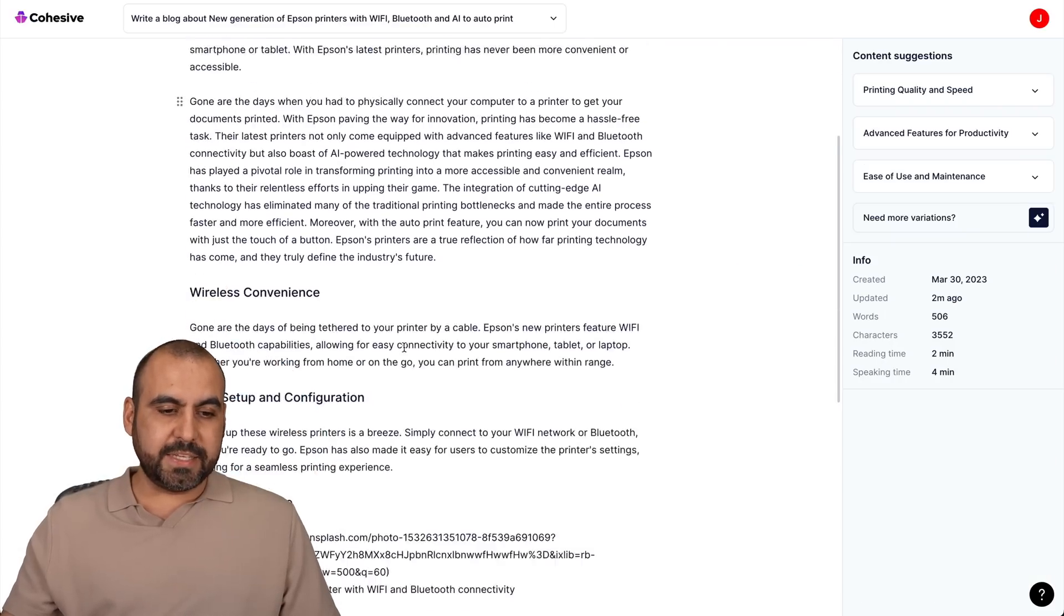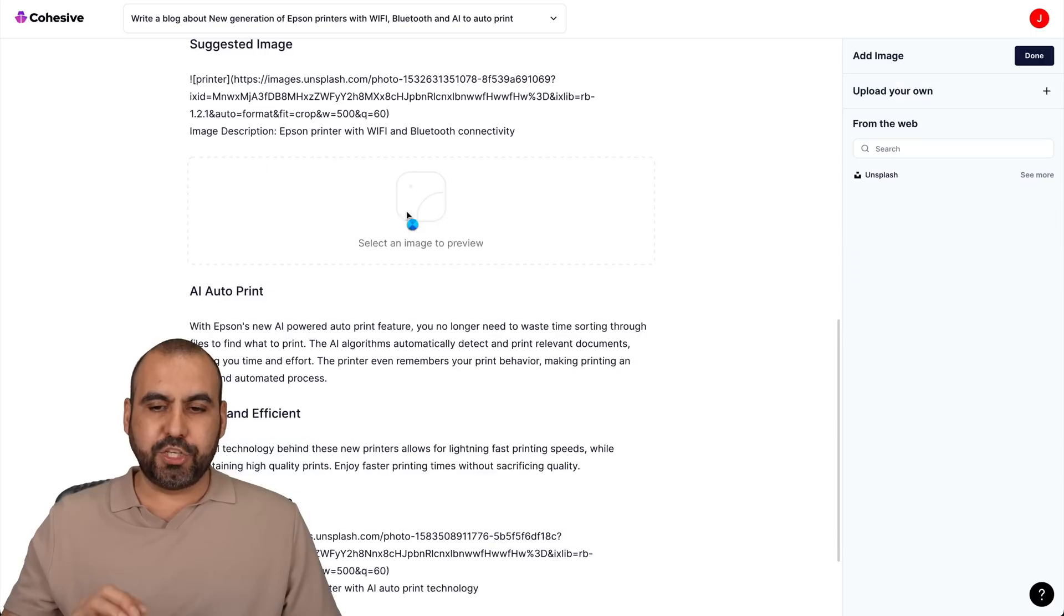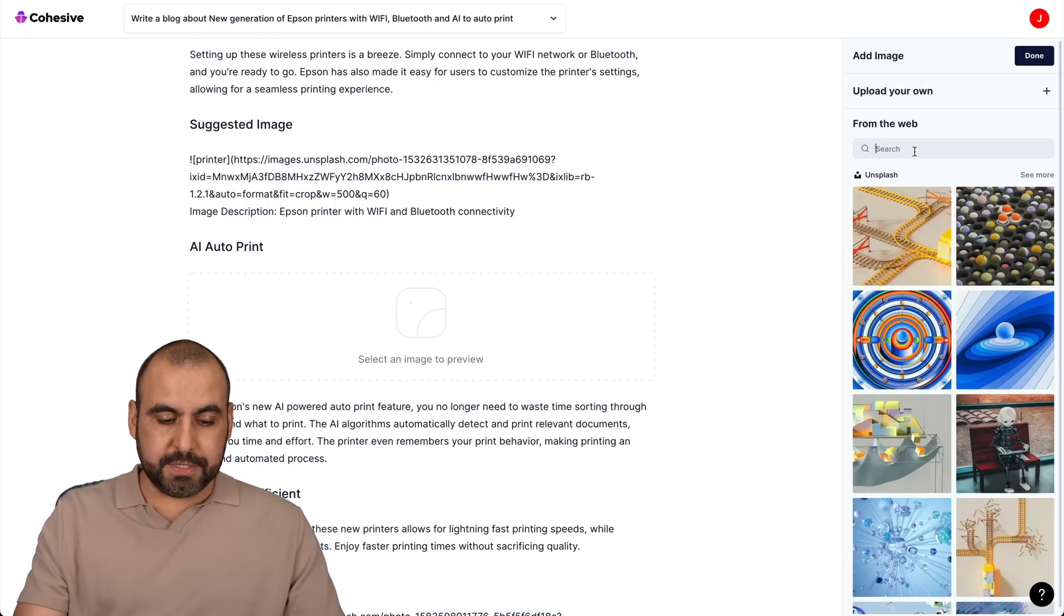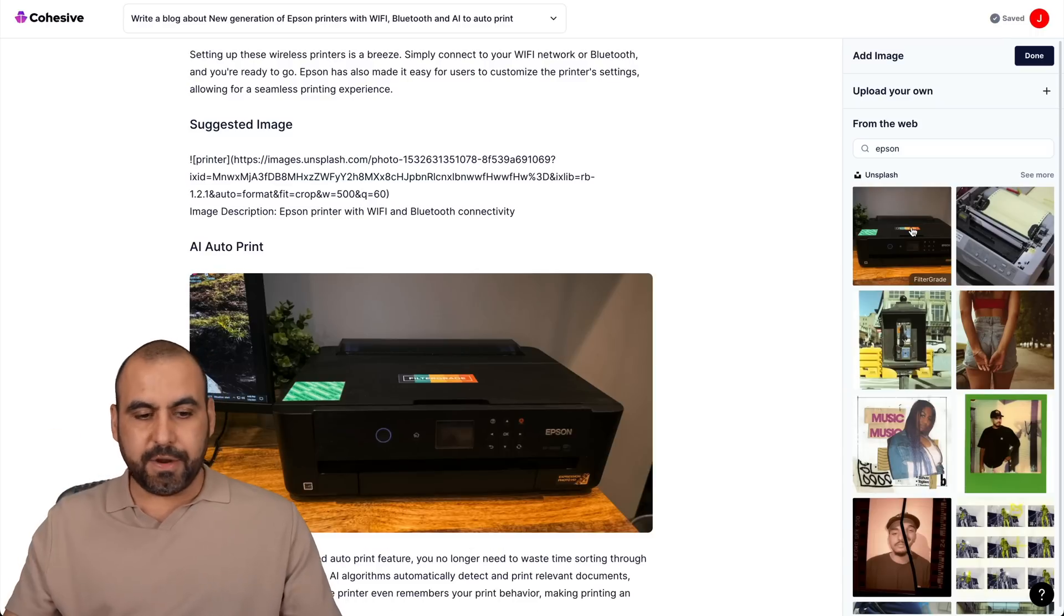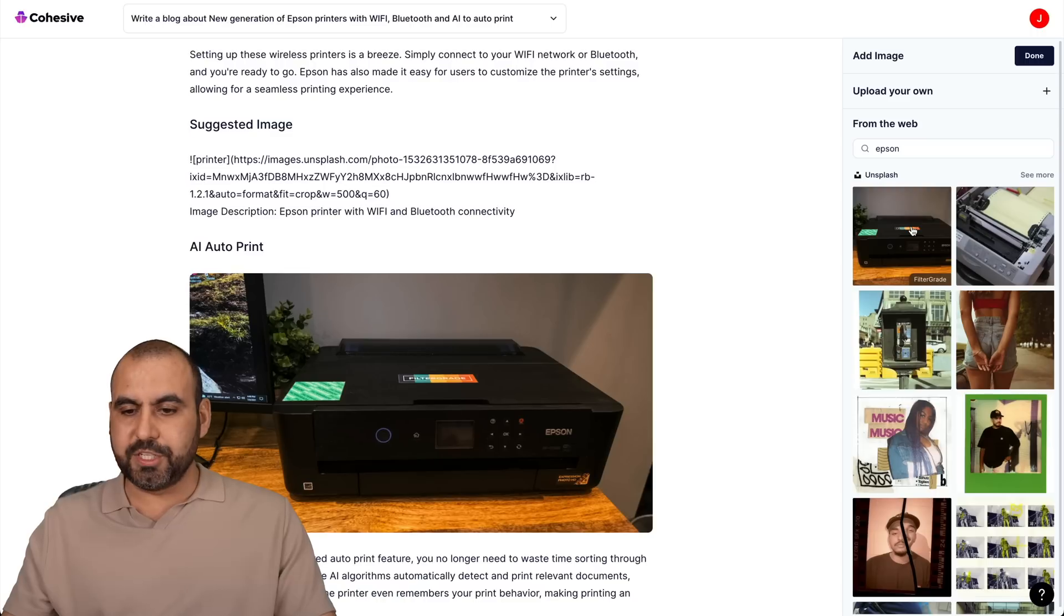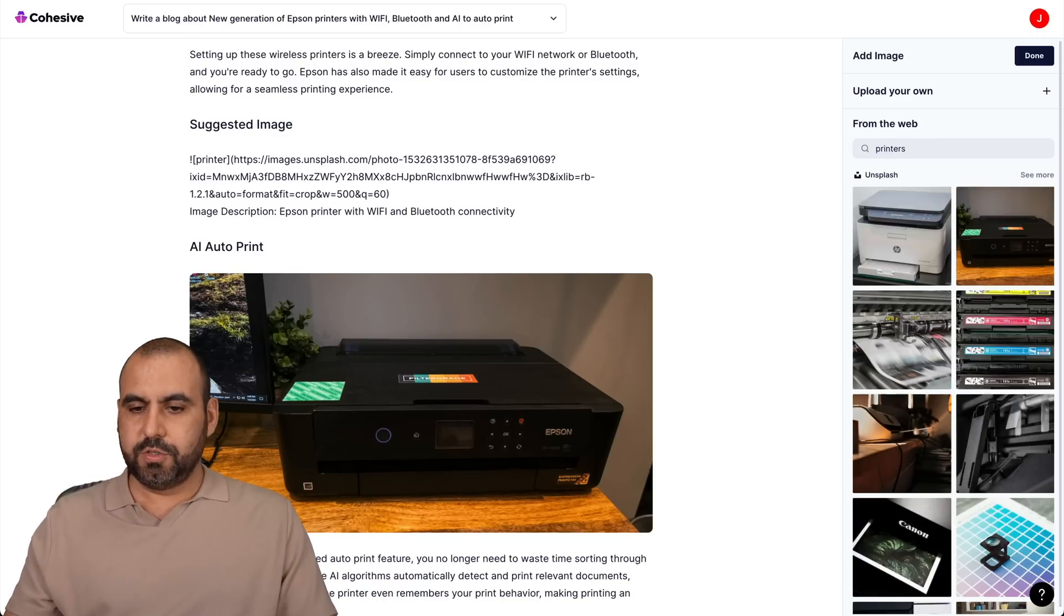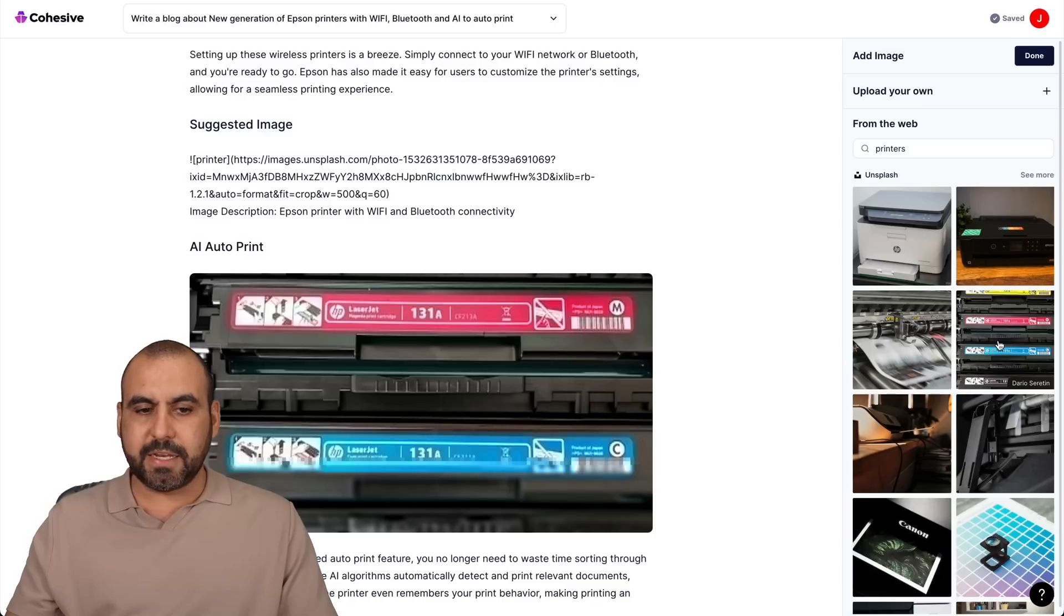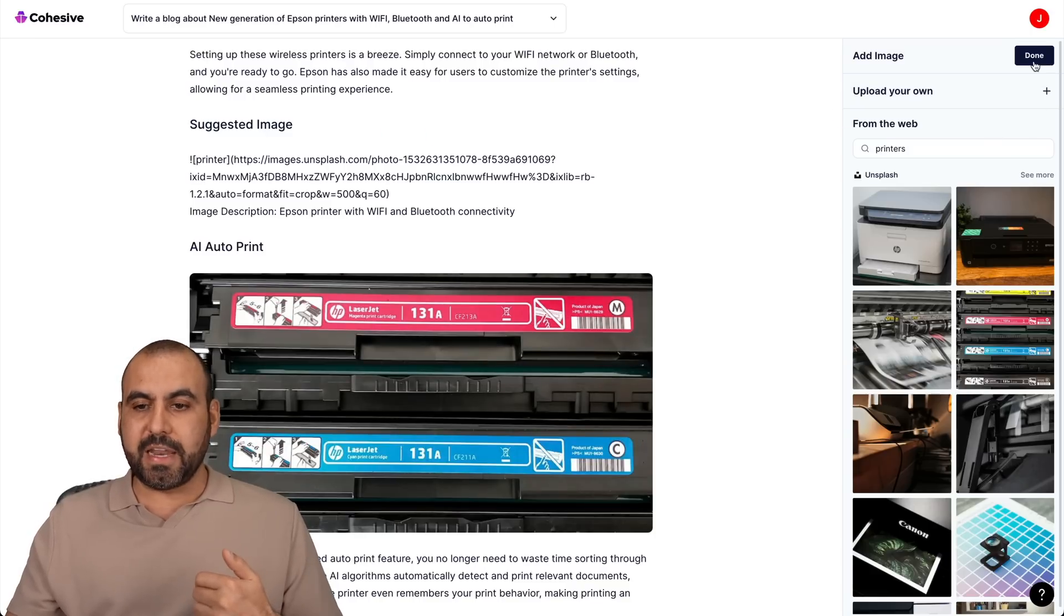Now we can do more with this. And for example, in the sections, I just want to add something here. I can go ahead and add an image and we can search through the Unsplash library. These are free to use and I'll search for Epson, for example, and I'll add it there. And there we go. We got an image here. We can search for printers. Here we go. We want to use something else. I can go ahead and use that one and replace it. Or I can add it in another section. I can upload my own image if I like.